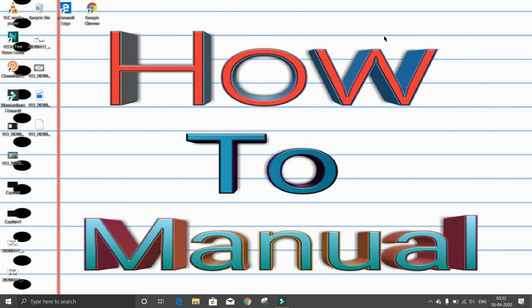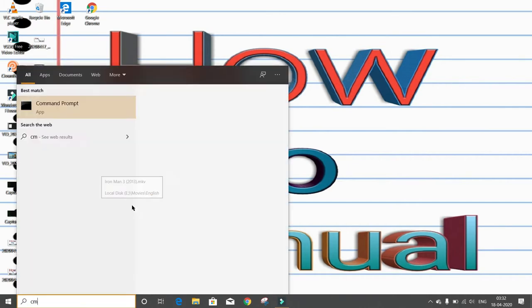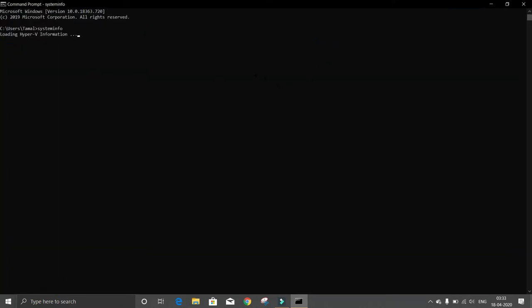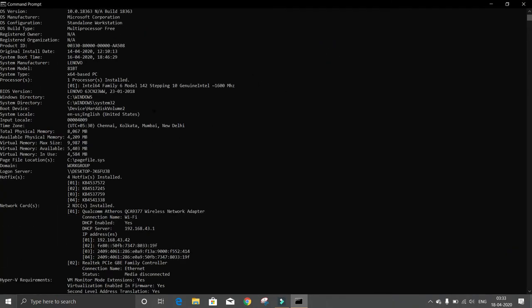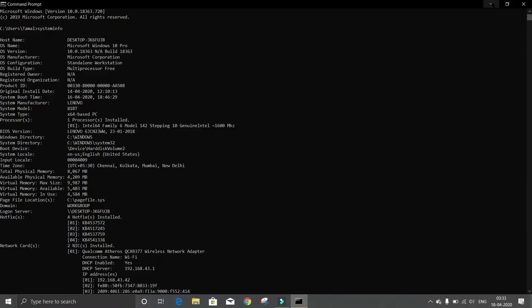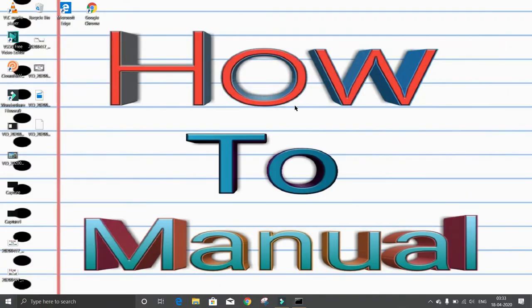There are several ways to know the detailed specification of your PC. The first one: search for CMD, open it, type 'systeminfo', then press Enter. There will be a detailed specification of your PC. If you want more specification, you should try PowerShell.